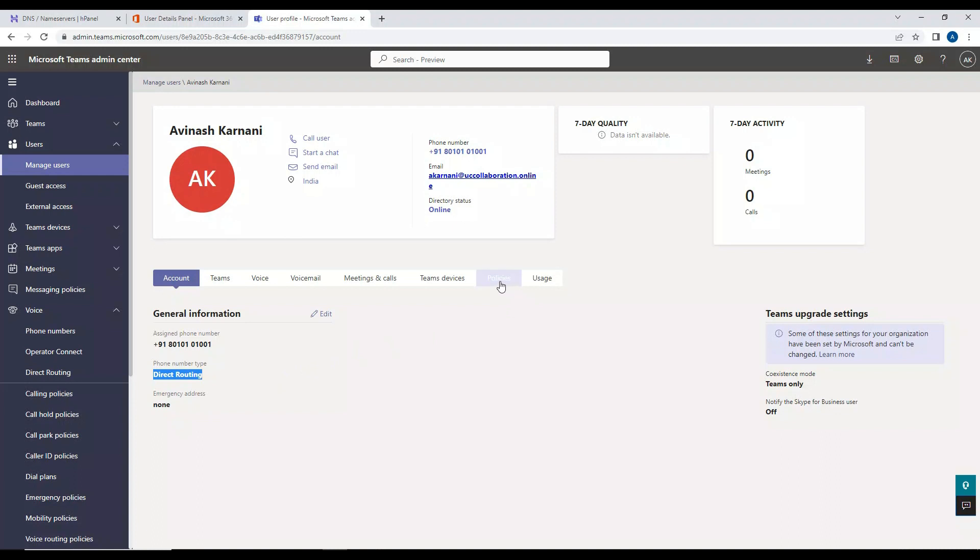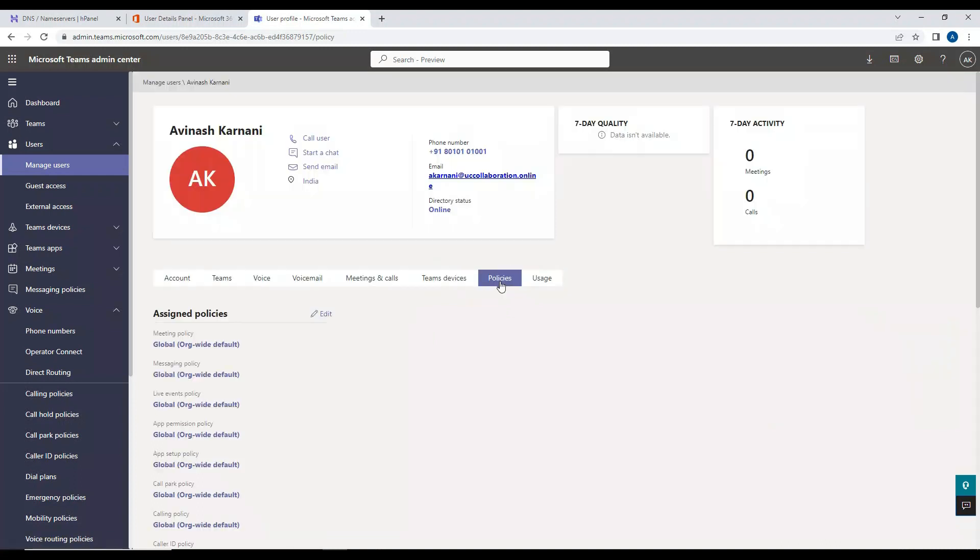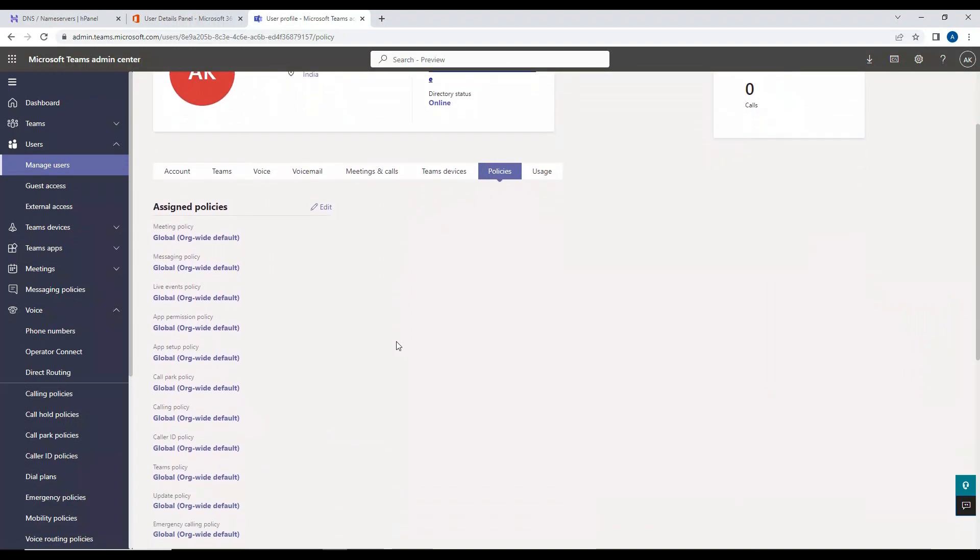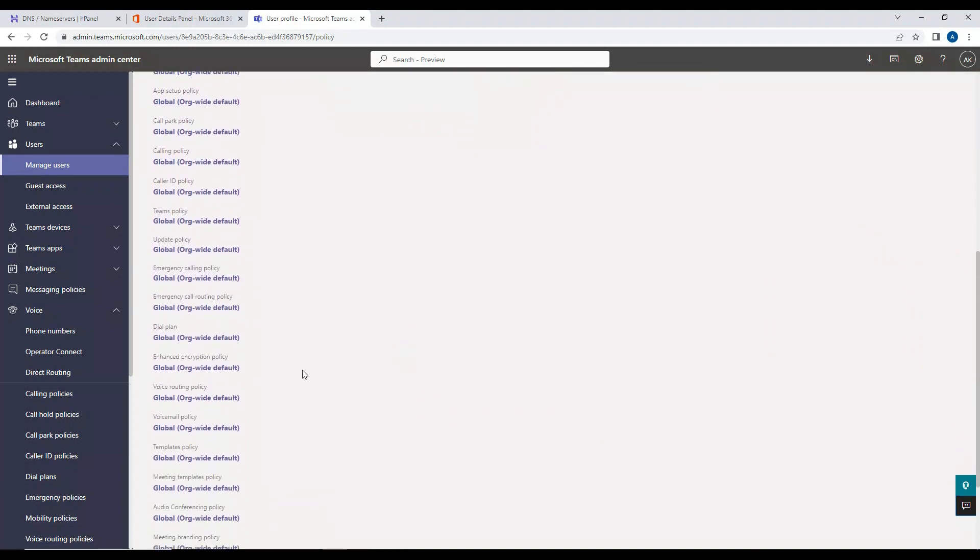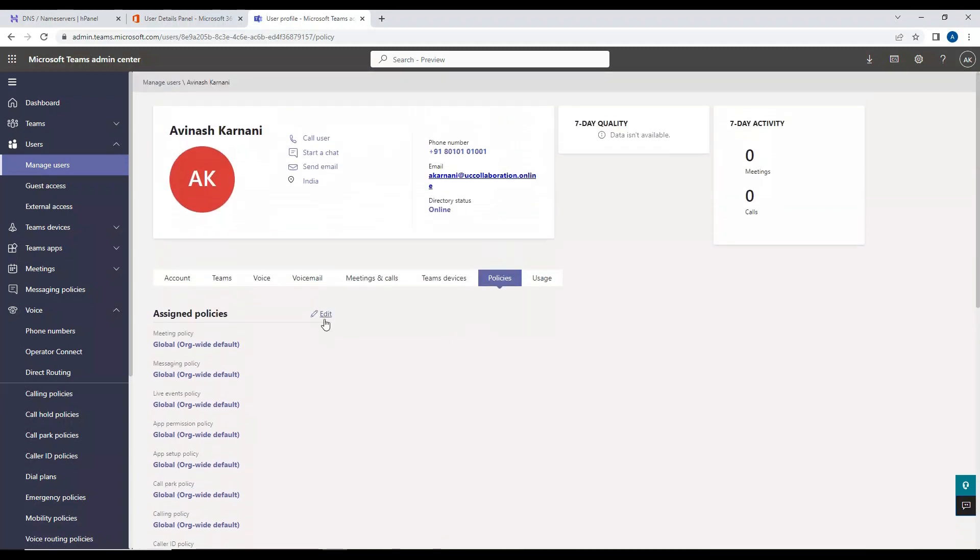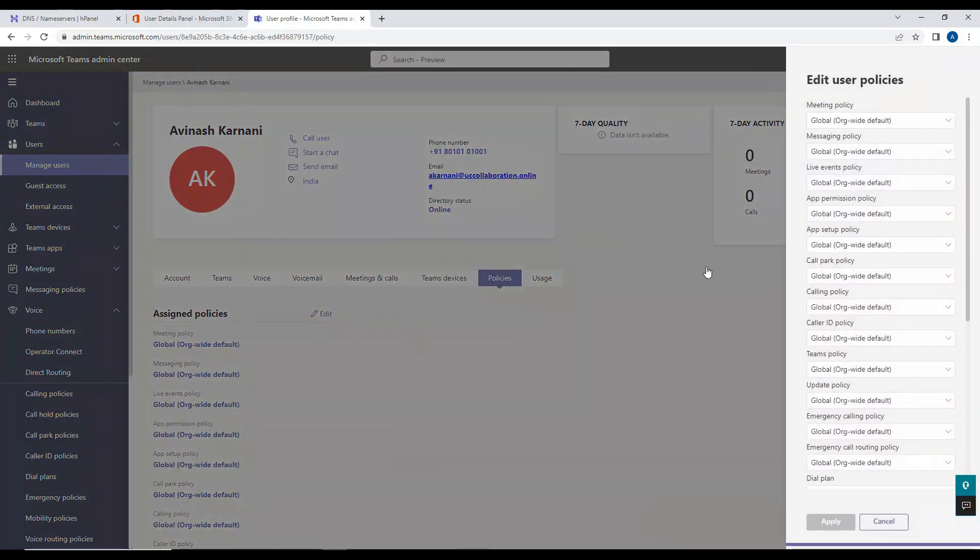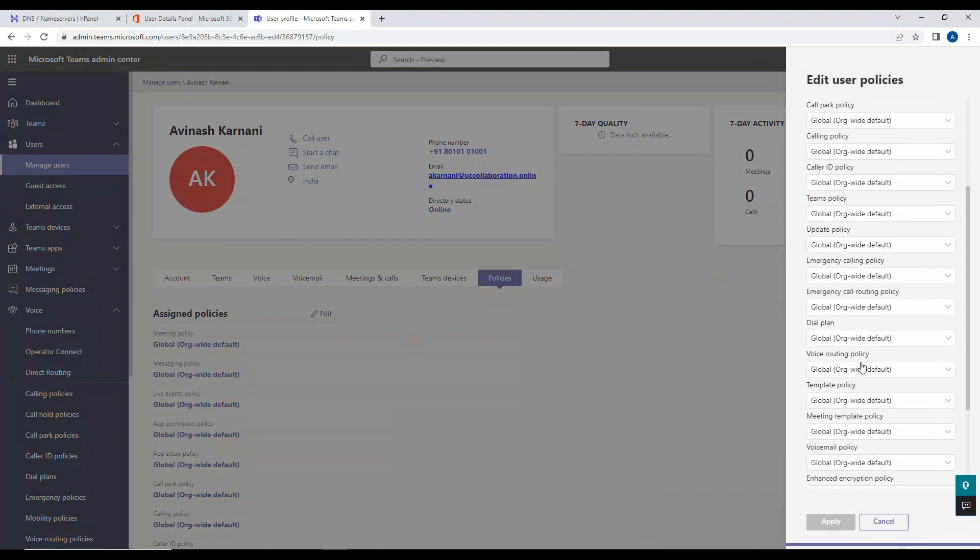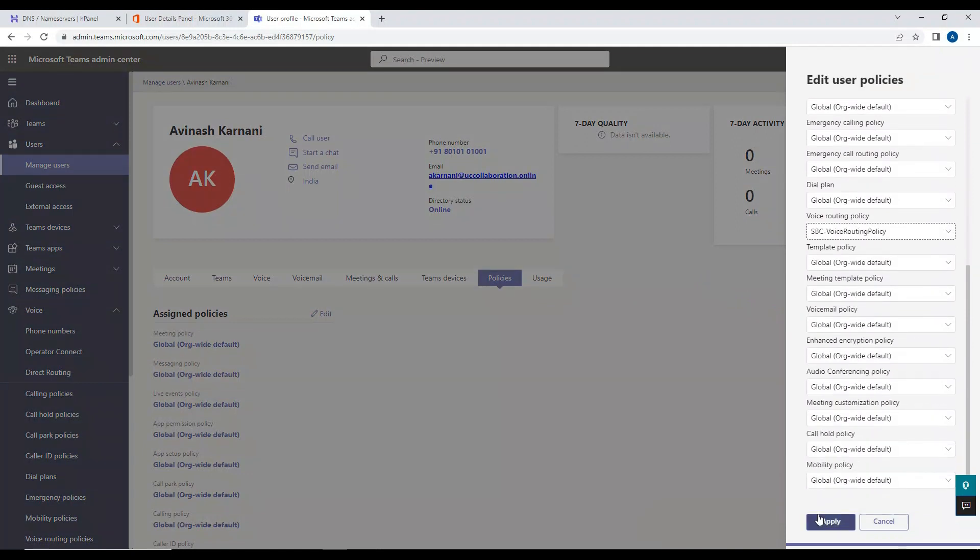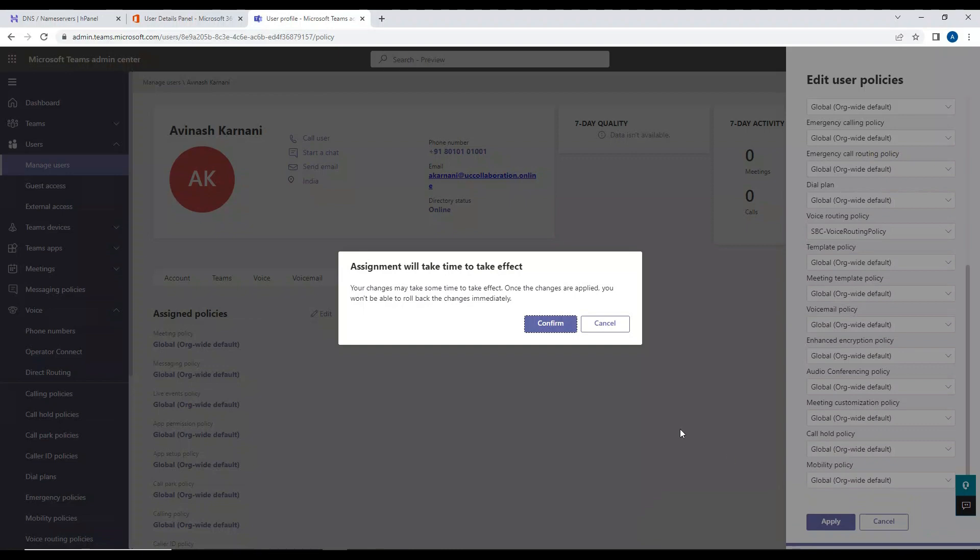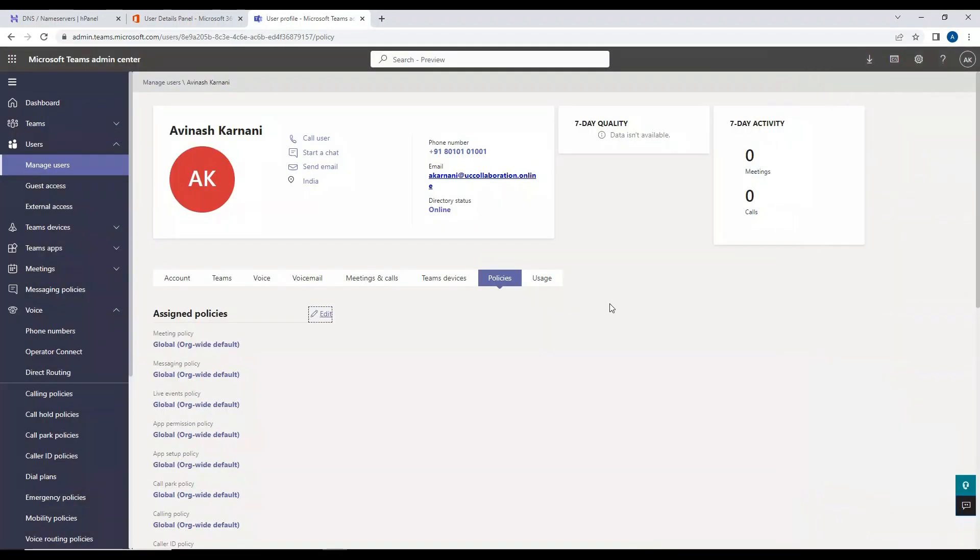Now what I'm going to do is I'm going to go to the policies here. And then if I scroll down, just look for voice routing policy. So this voice routing policy is global at this moment. So we have to assign this to the one which we have just created. I'll click on edit, and in the voice routing policy what I'm going to do is I'm going to select the one which we have just created and click on apply, click on confirm. So once this is saved.